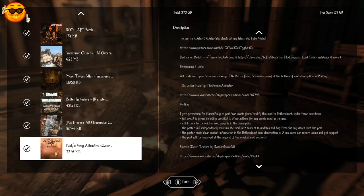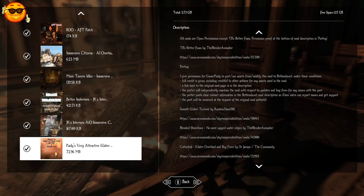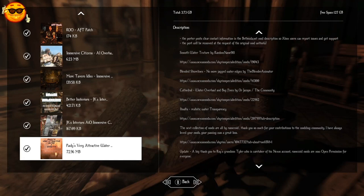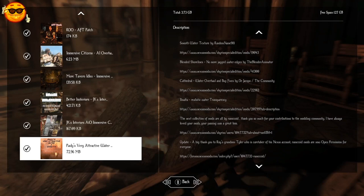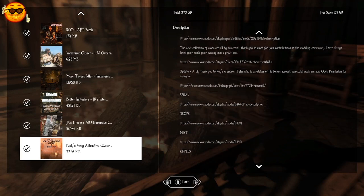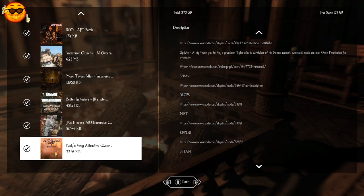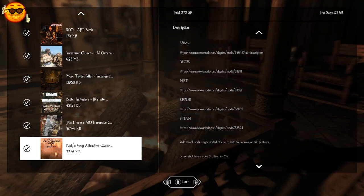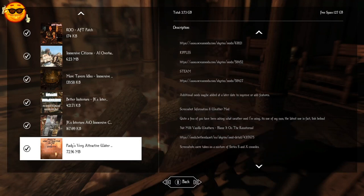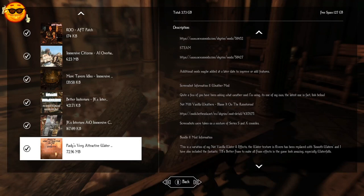And last but not least, we have Gamer Poly's Very Attractive Water and Effects. And this is a bundle which includes smooth water texture, blended shorelines, no more jagged water edges, Cathedral Water Overhaul with bug fixes, Illenota Realistic Water Transparency. And it has spray, drops, mist, ripples, and steam. For more information, see the description and check out all the other amazing mods out there by Gamer Poly. There's too many to choose from.